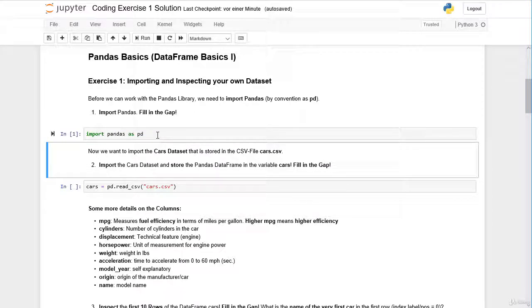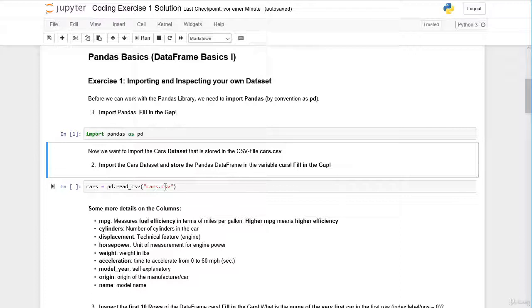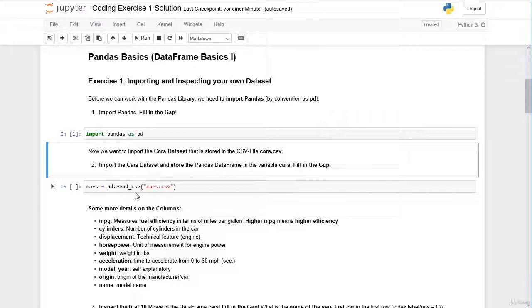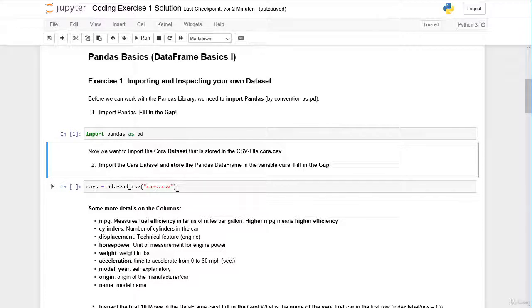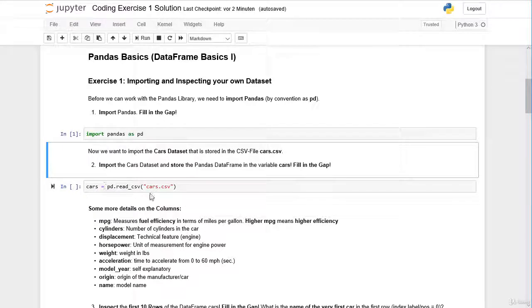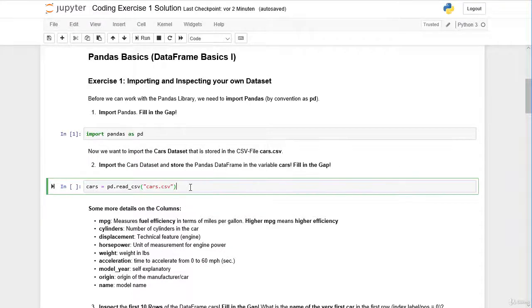Then we want to import the cars dataset from the CSV file cars.csv, and we can do this with the pandas method pandas.read_csv, and we have to pass the filename within the quotation marks. By doing so, we are creating a pandas dataframe, and we are saving the pandas dataframe in the variable cars.